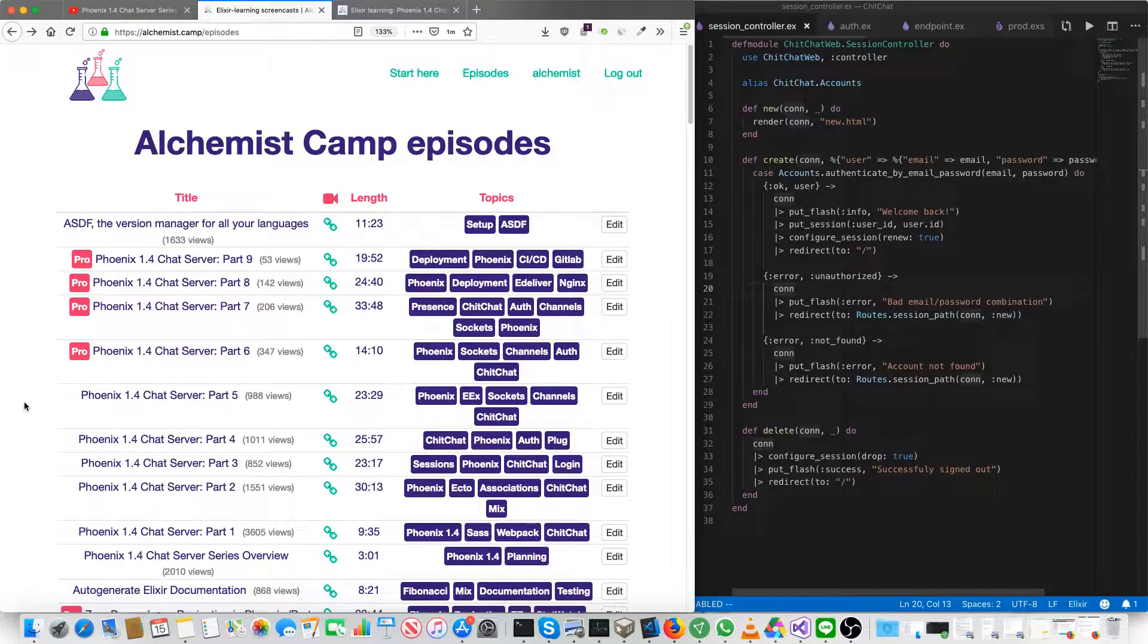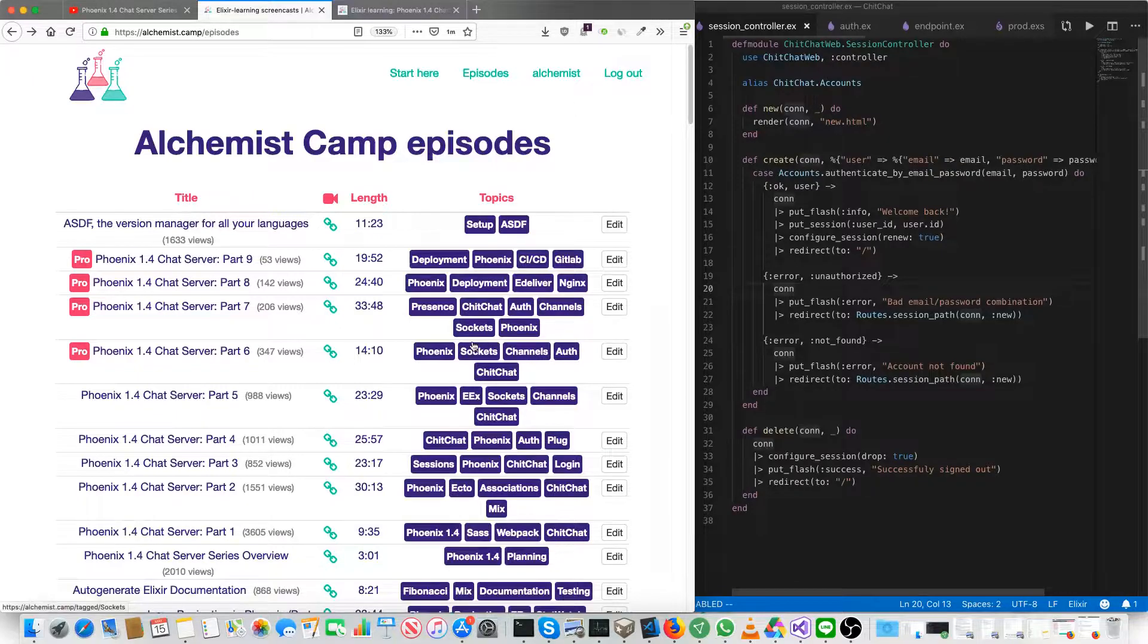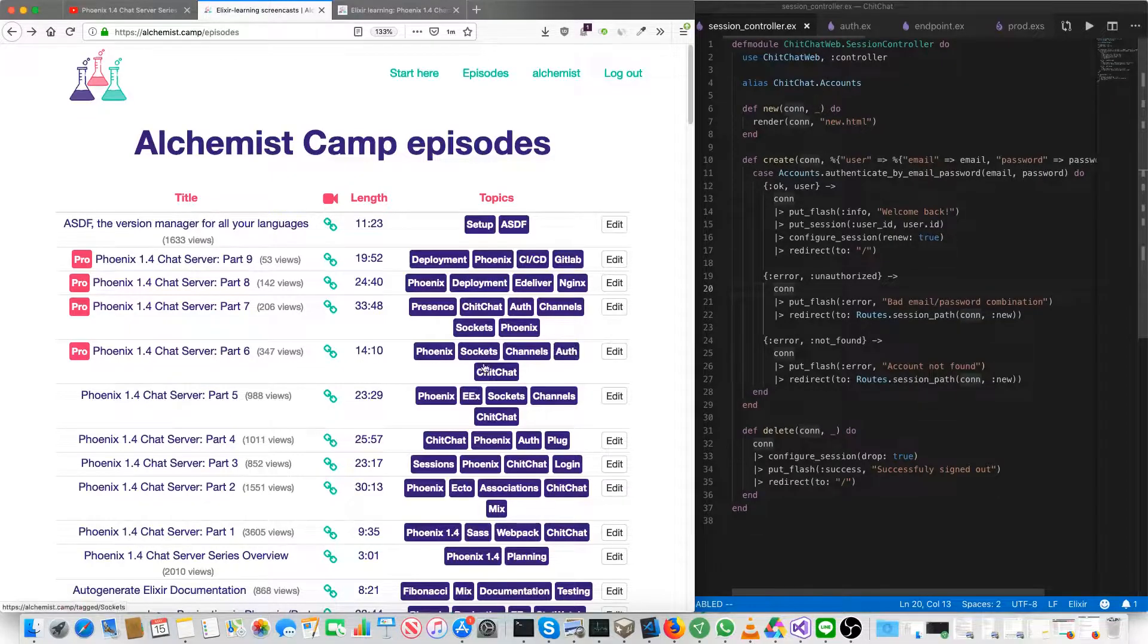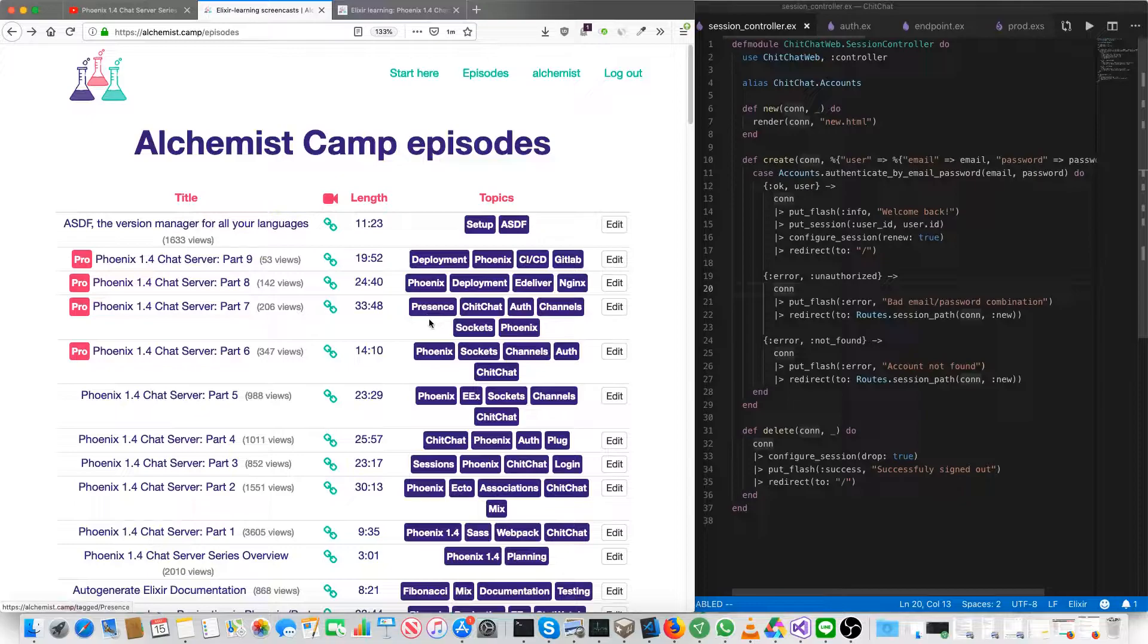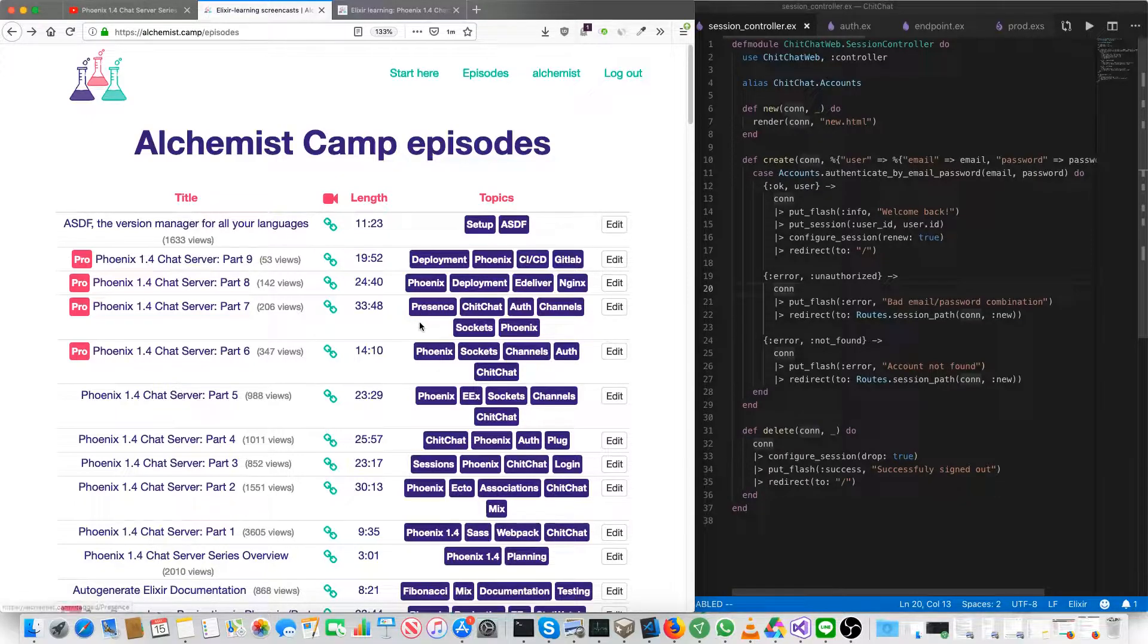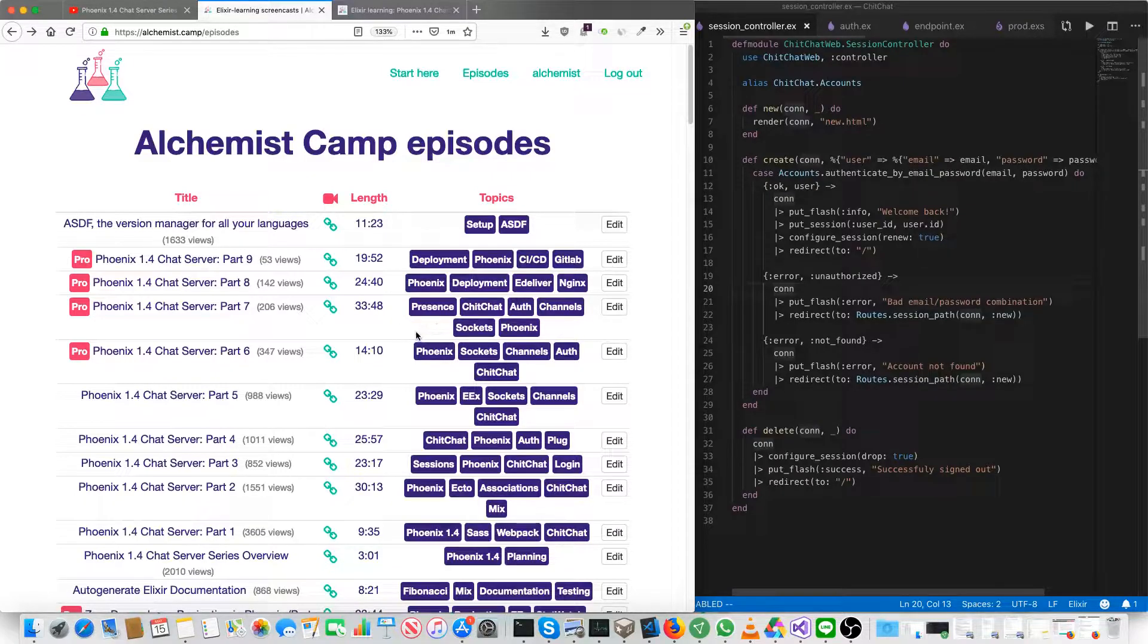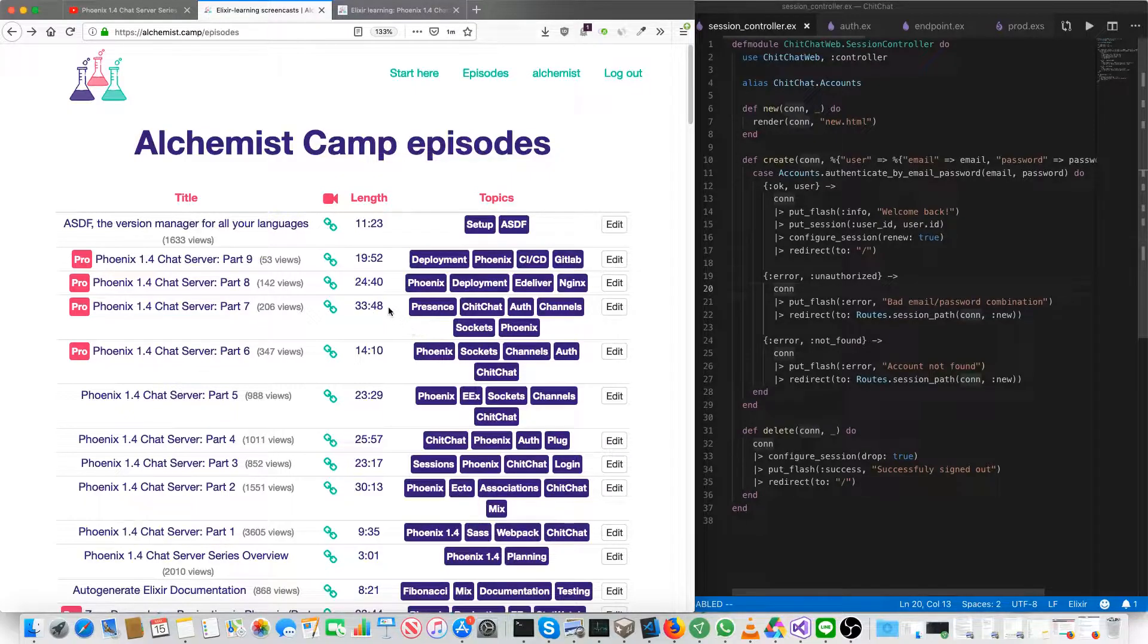The rest of this Phoenix 1.4 chat server series goes over setting up Phoenix channels using sockets and auth and the JavaScript that needs to be done for the front end of that. And also Phoenix Presence, which lets you see who is logged in or who is present on a channel and how many devices they're present on. It's one of the big advantages of Phoenix over other WebSocket options.